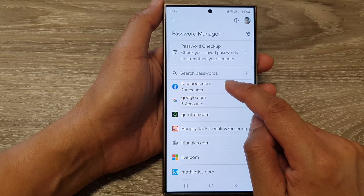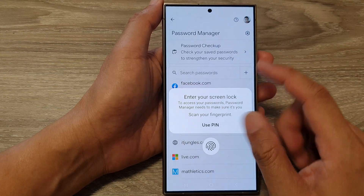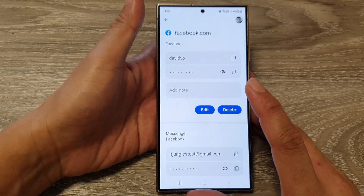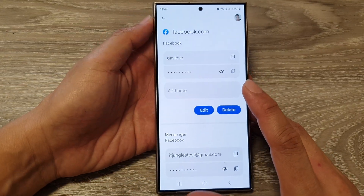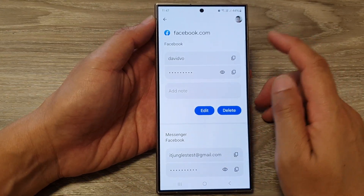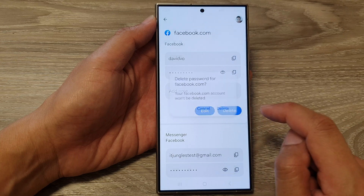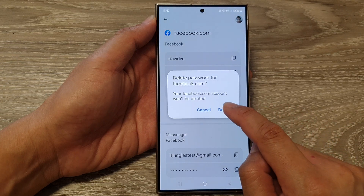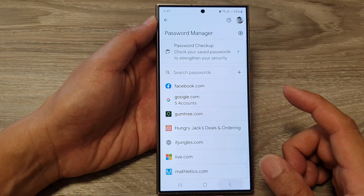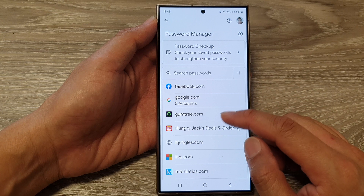To delete a username and password, tap on the app entry. You will need to sign in with your fingerprint or Face ID. From there, tap on Delete, then confirm by tapping Delete again.